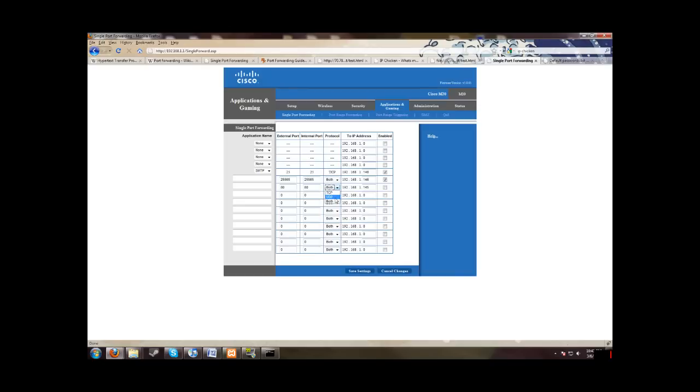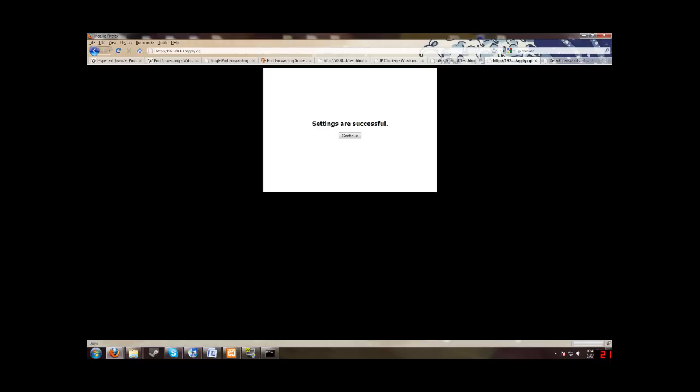And UDP is kind of like the quick and dirty way to get data across. It's a lot faster than TCP, but TCP is more reliable. So you kind of just want to pick both. Both is normally good. Then make sure you enable it and then save settings.